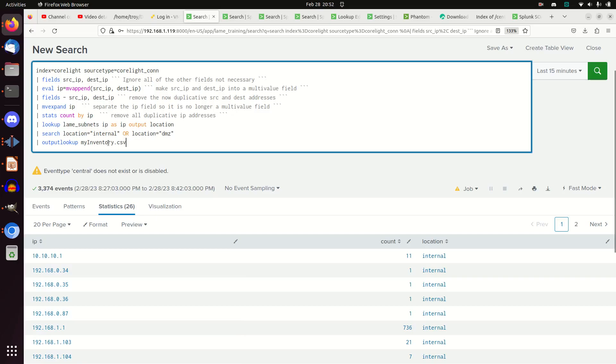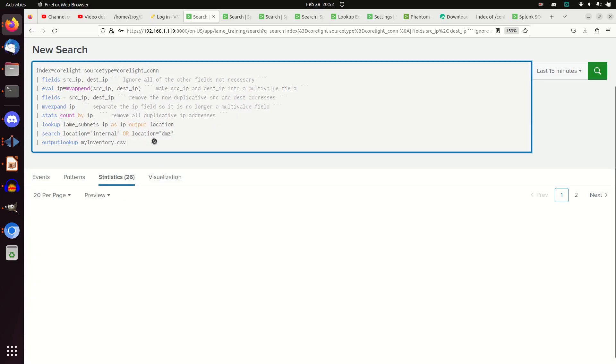All you need to do is go pipe output lookup - that's the command. It will write a CSV for you. You can then name it. I'm going to call it my_inventory, not a very descriptive name. I highly recommend writing a better name for it. But if I go do this, I run, hit the run command.